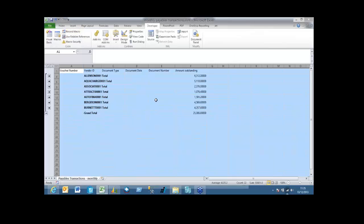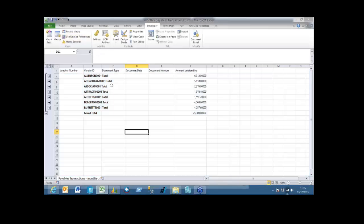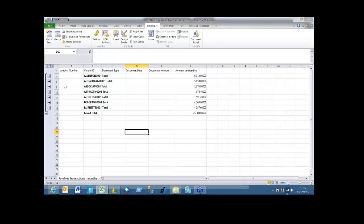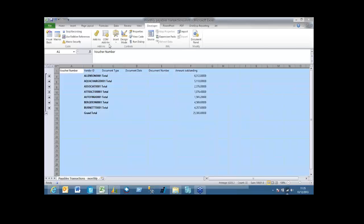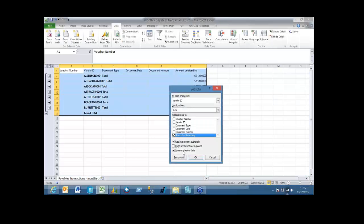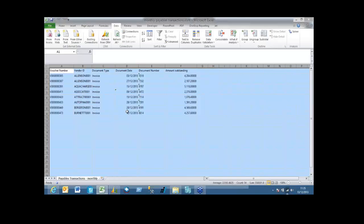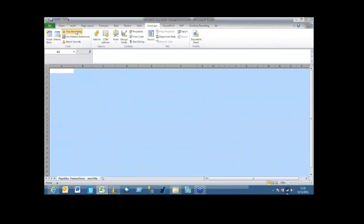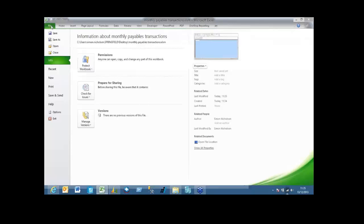Then what I also want to do is before it exports to this particular file, I want to clear down the information that I've already got in there. So I'm going to record another macro which actually clears the information. And I'm just going to record this clear. There we go, so that's my two macros recorded. So I'm just going to save that file and close it.